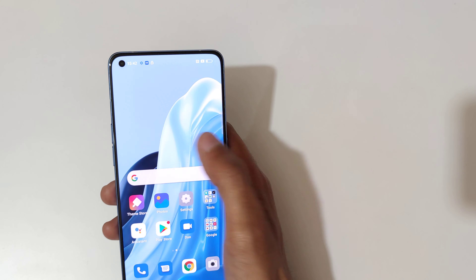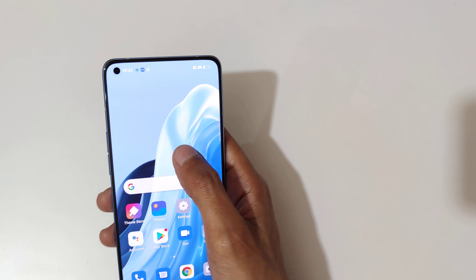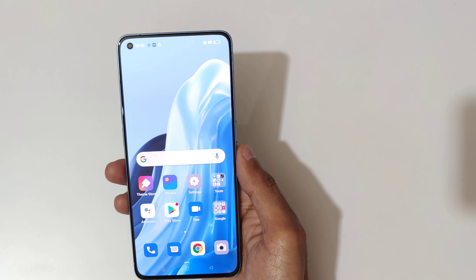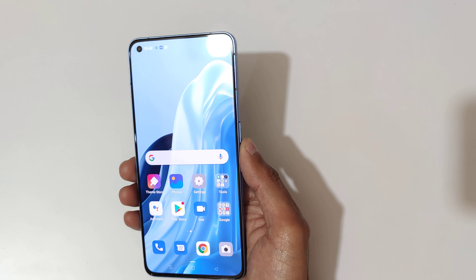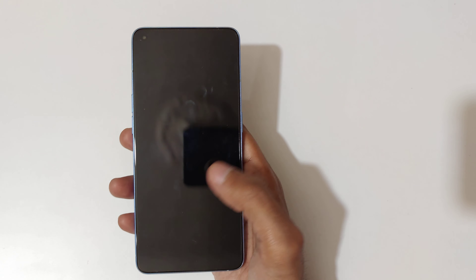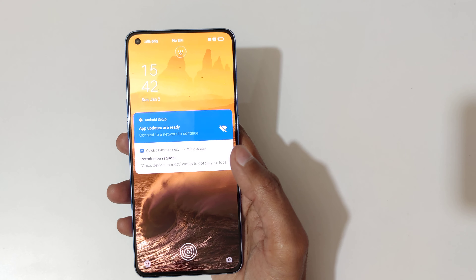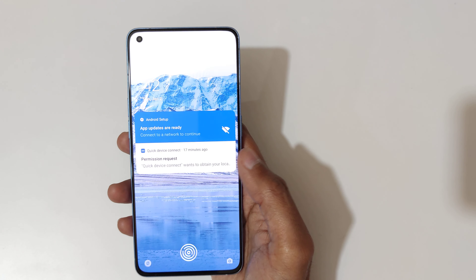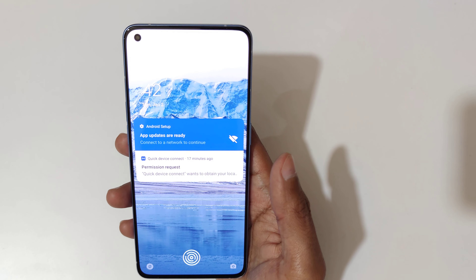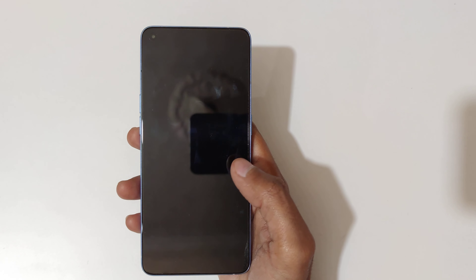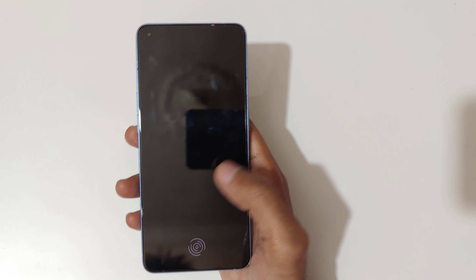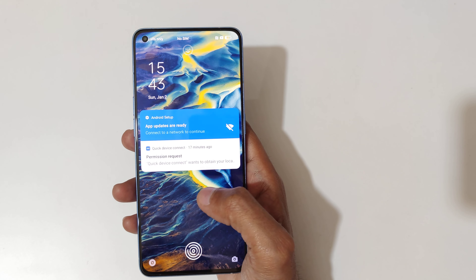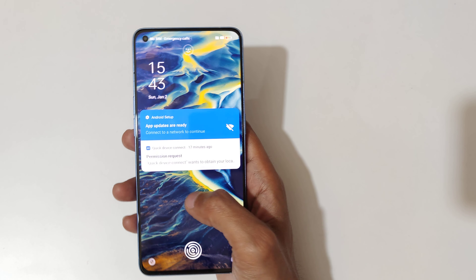Note that double tap will not work on the home screen. On the lock screen, if we double tap you can see it turns the screen on and off like this.